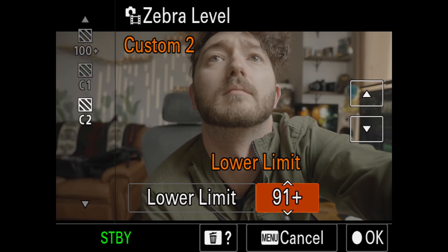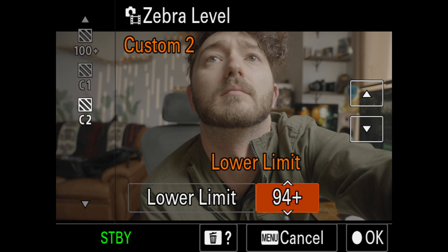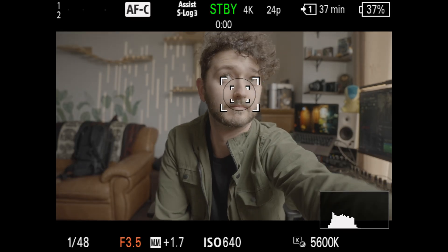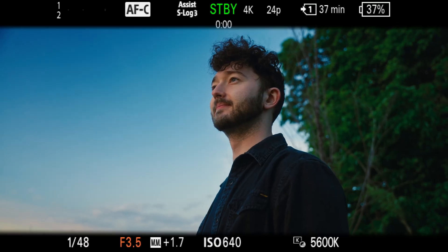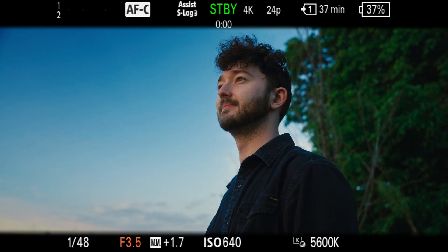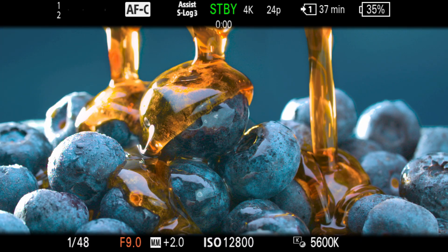There are basically three different ways to expose for S-Log footage: the wrong way, the easy way, and the correct way — which is split into two different situations: exposing for a subject, or exposing for a product or a landscape.